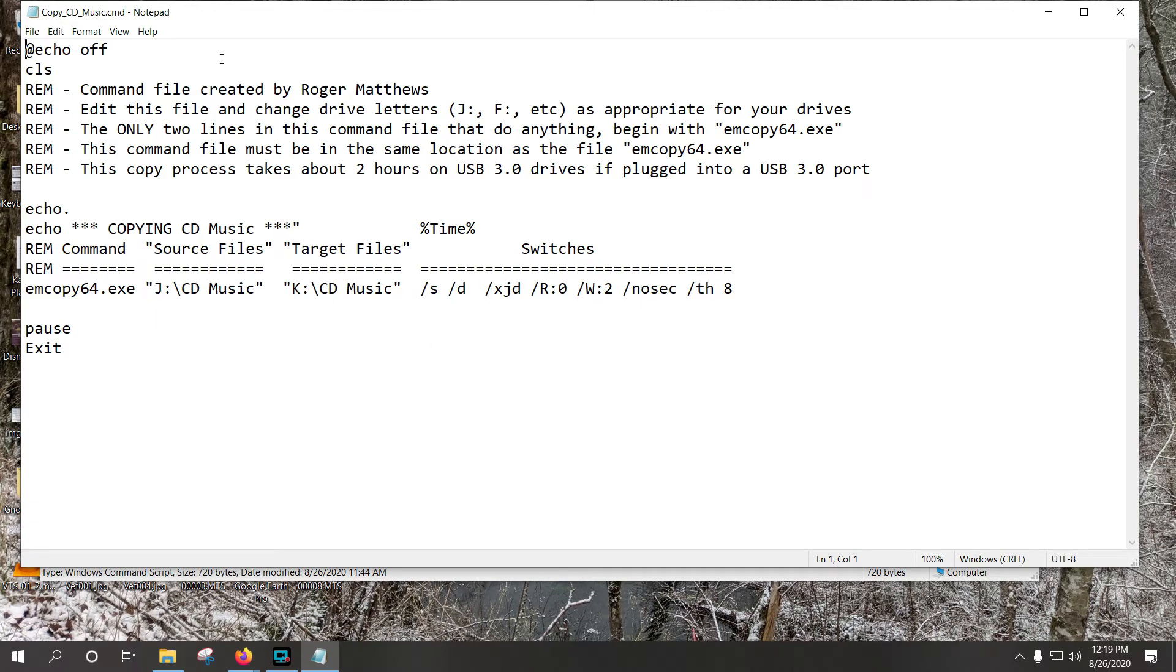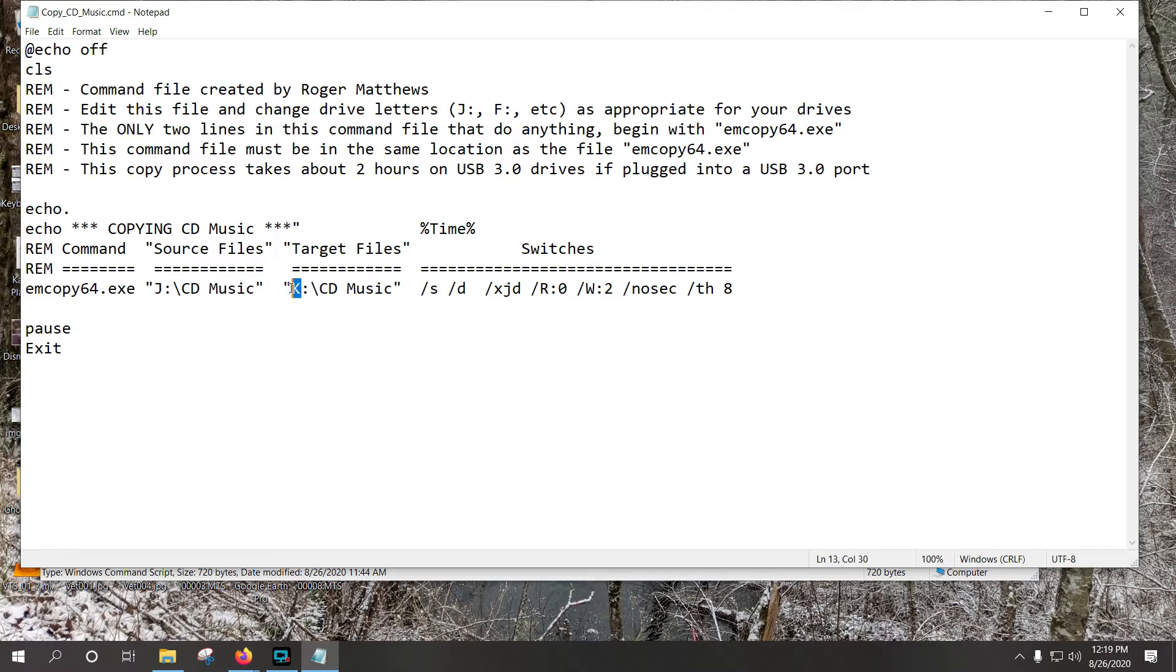So it's the same exact file as the other one, excepting that the only thing you need to do to modify this file to work for you is to put in the drive letters that are relevant for you. Or if you want to have the source be one folder on a C drive to another folder on a C drive, you can do that too.